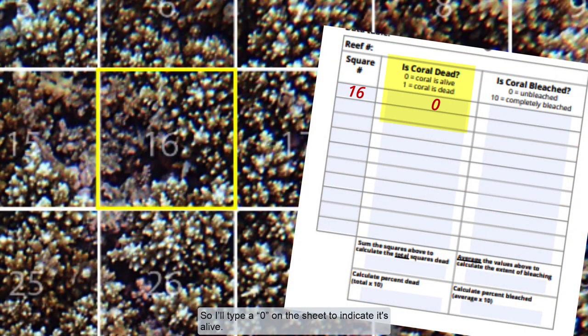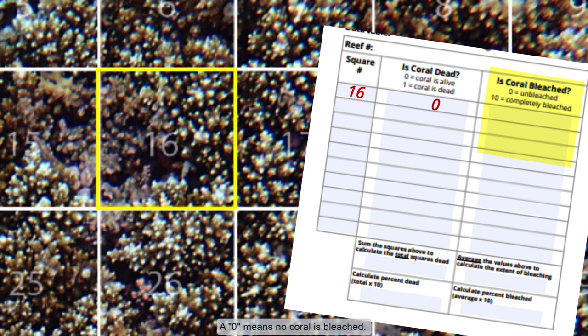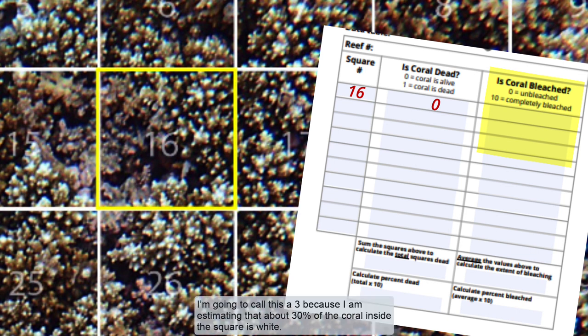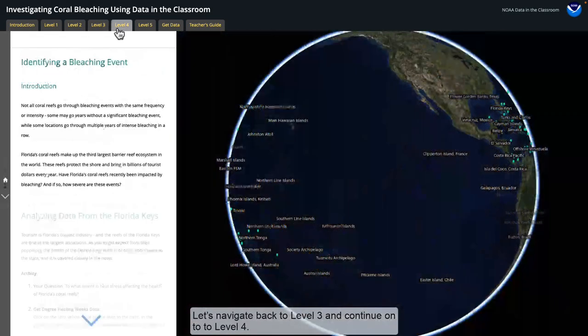So I'll type a zero on the sheet to indicate it's alive. And next, I'm going to estimate how much is bleached inside of the square using a scale from 1 to 10. A zero means no coral is bleached; 10 means all coral is bleached. I'm going to call this a 3 because I'm estimating that about 30% of the coral inside of the square is white. Let's navigate back to level 3 and continue on to Level 4.